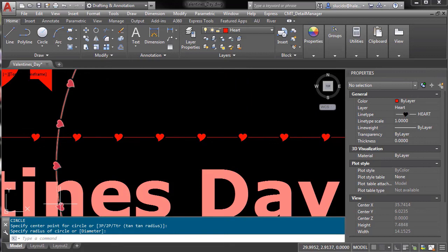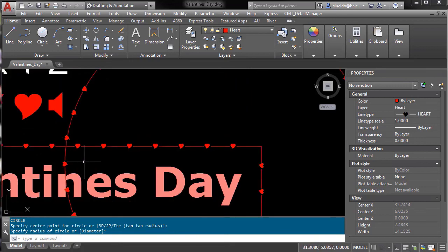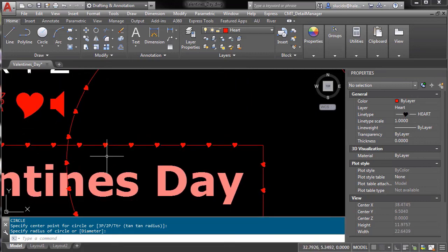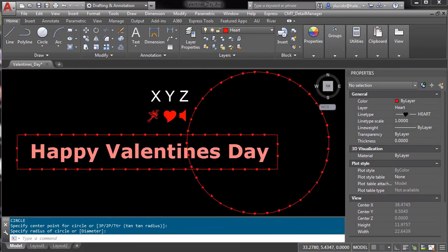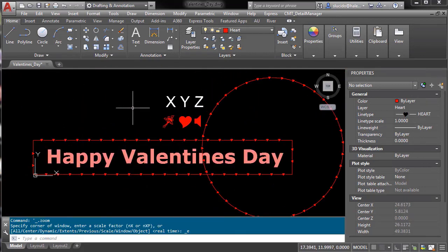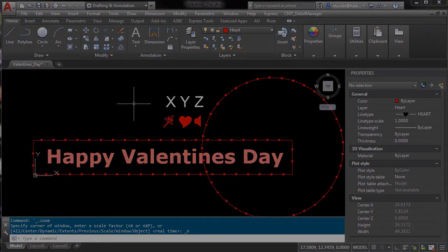So make yourself a heart in AutoCAD. Thank you, it's been a quick tip from Sam Lucido at CAD Pro Tips.